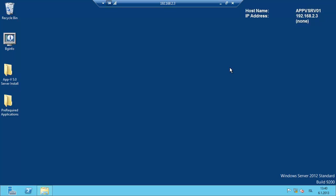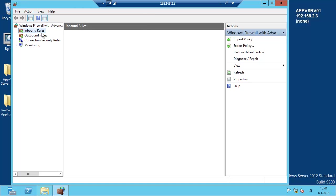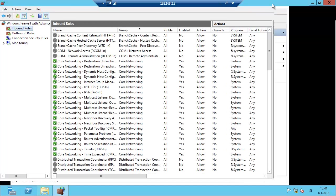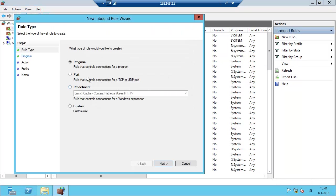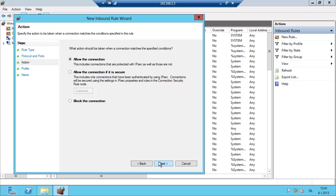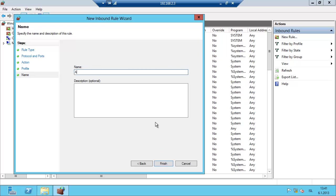Just click on the firewall here. We create a new rule here: port, TCP. We separate it by comma: 80, 81, 82. Allow the connection for domain, private and public. AppV server ports.